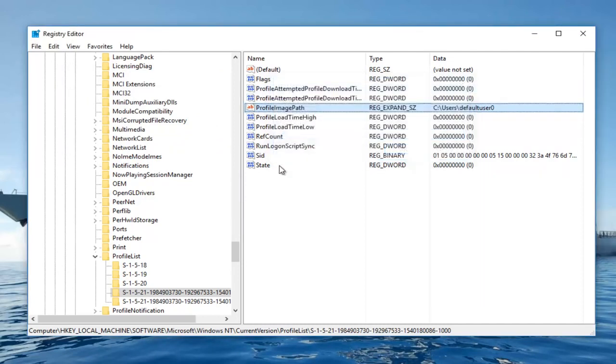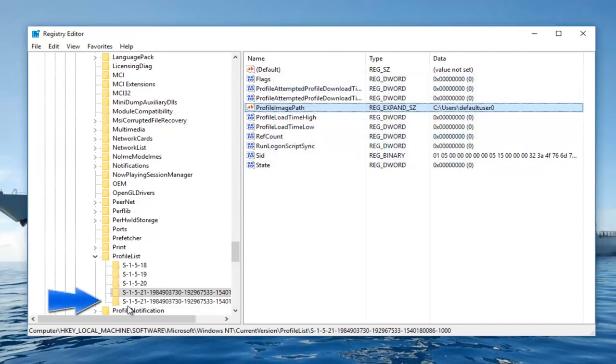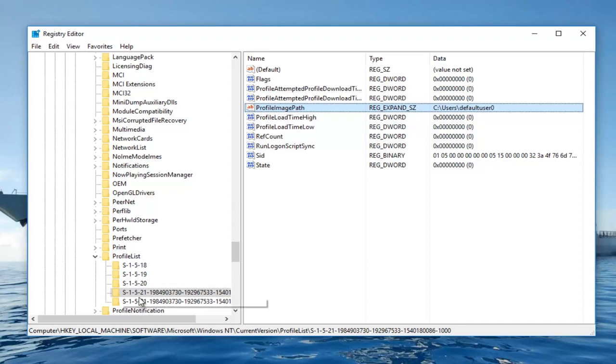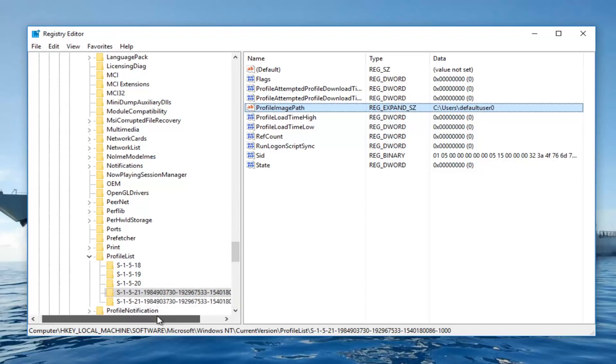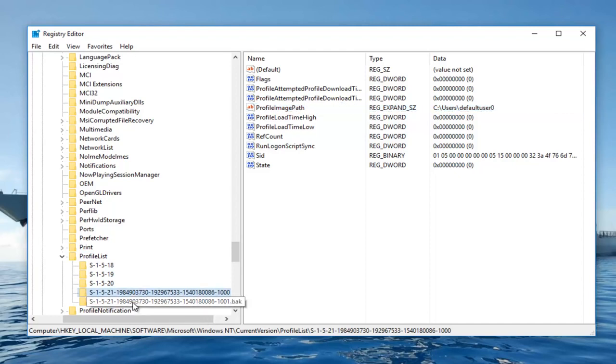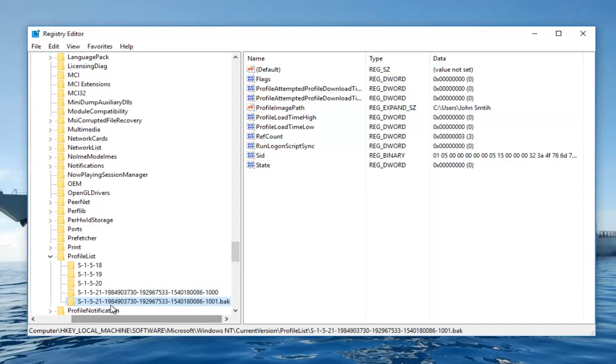So we can close out of here. And if you notice you have two different folders starting with S-1-5 followed by a long number. This is an indication that we have an issue here. If you have two folders here and one of them ends with .bak at the end, which it appears if we scroll over we can see the second one actually says .bak.